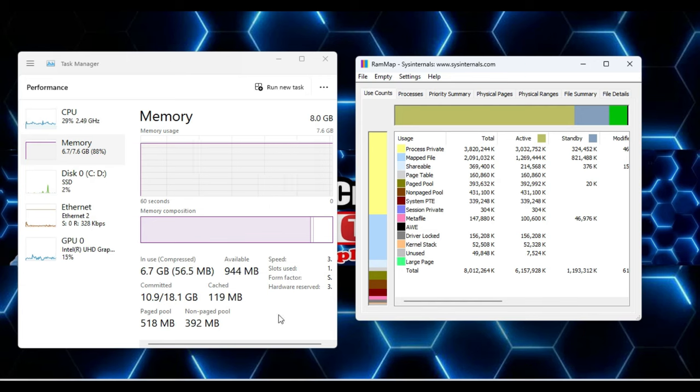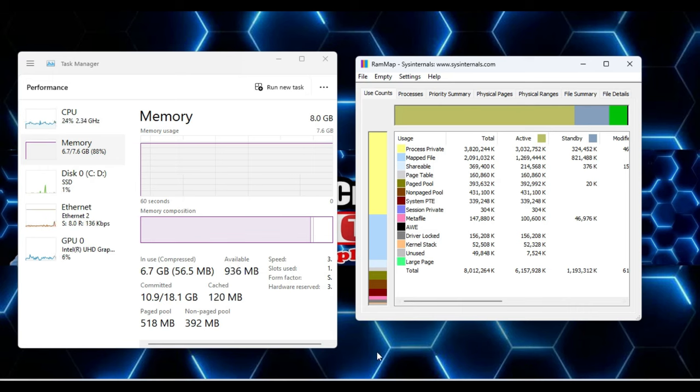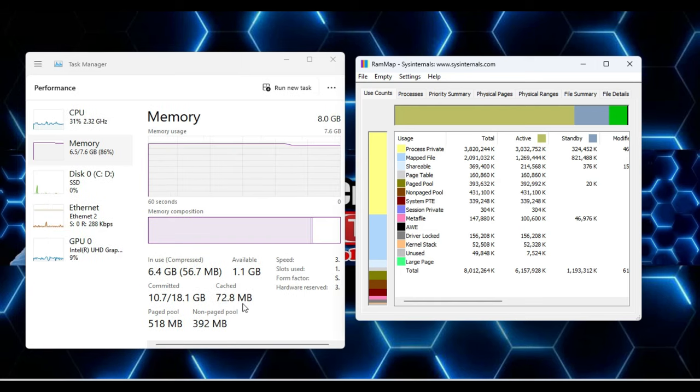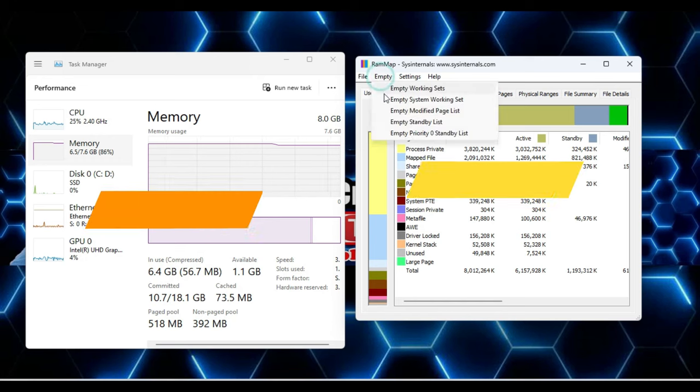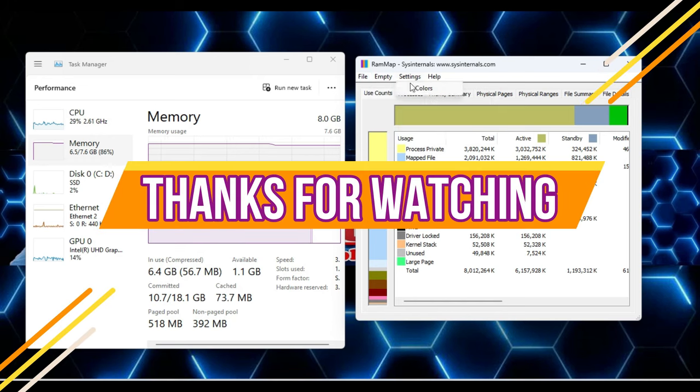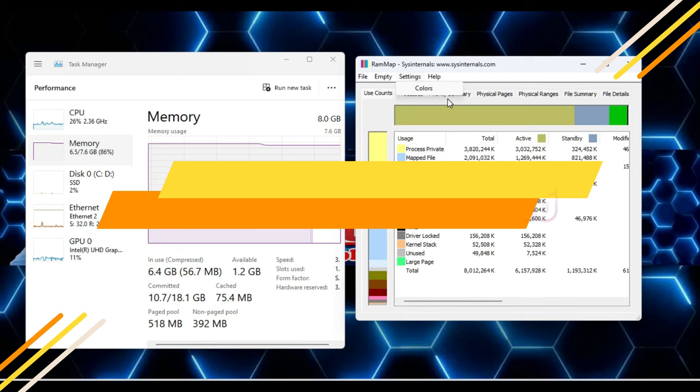This is the best, easiest, and safest way to clear RAM cache on your Windows 10 and Windows 11. So guys, that's all for today. Please do like, comment, and share this video, and subscribe to the channel if you get benefits from this video. Thanks for watching.